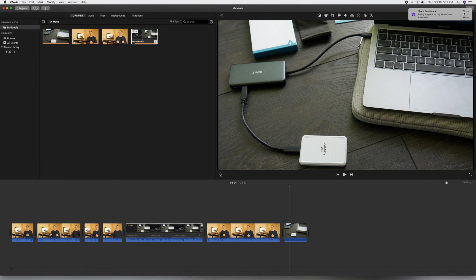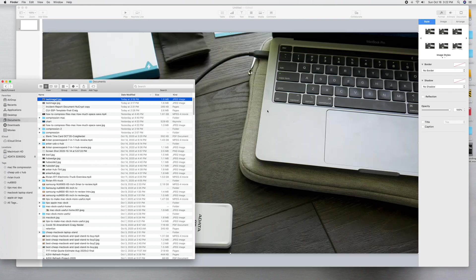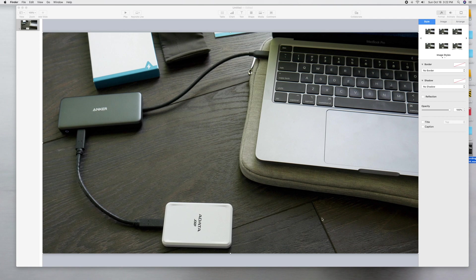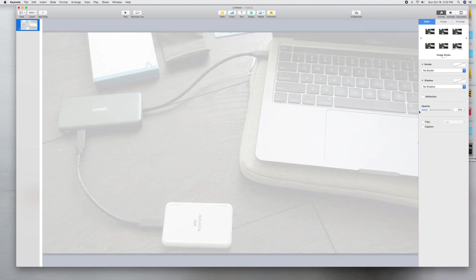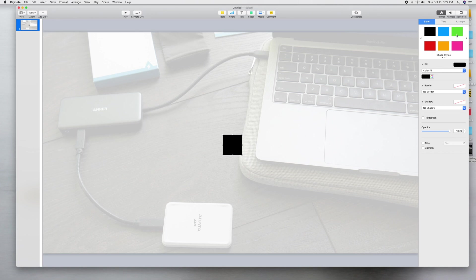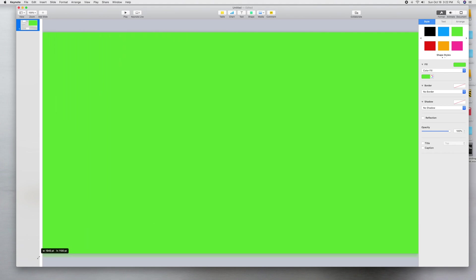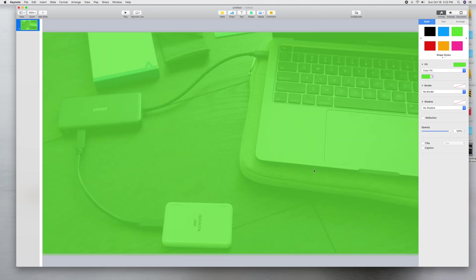For the second step, open up Keynote and go to a blank screen. Take the image you just saved and move it onto your Keynote slide — it should fit nicely if you're doing 1080p. Then reduce the opacity of the image so you can see through it but still use it as a reference. Next, add a shape and pick green — we're going to use a green screen — and cover the entire slide with that green shape.